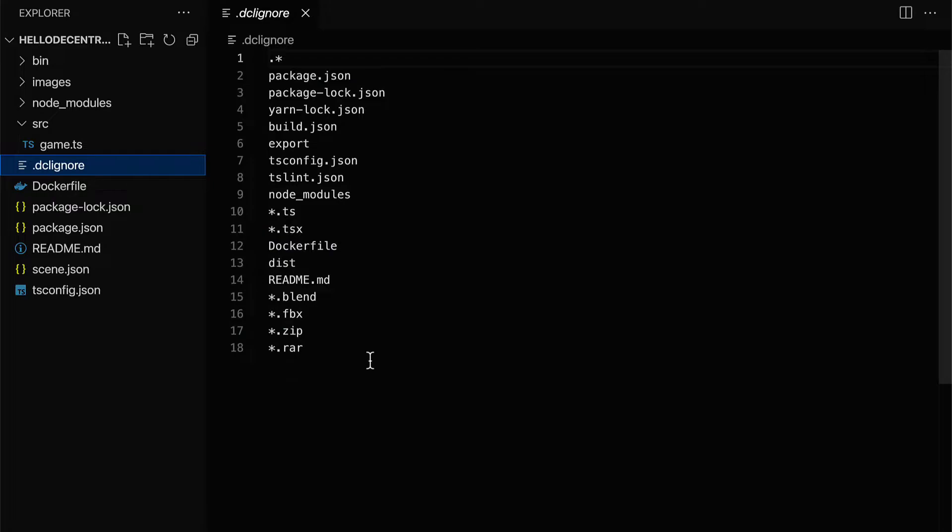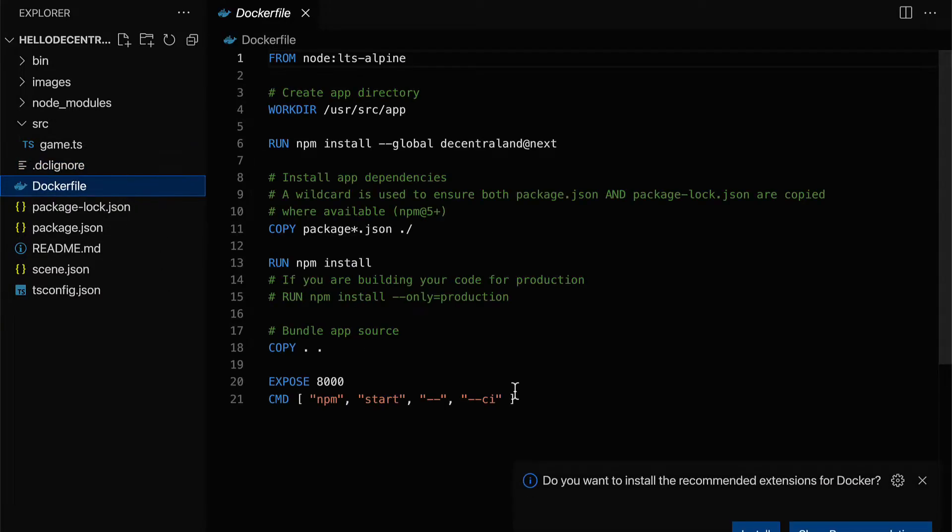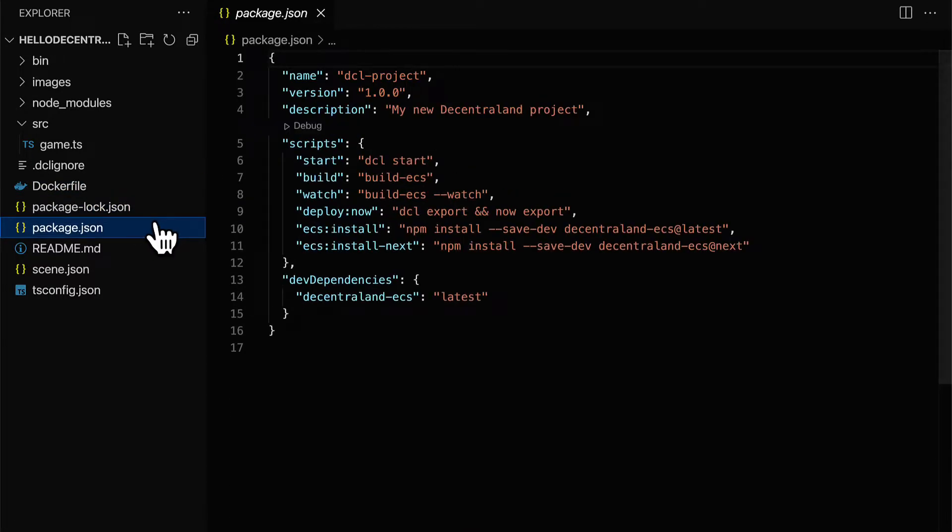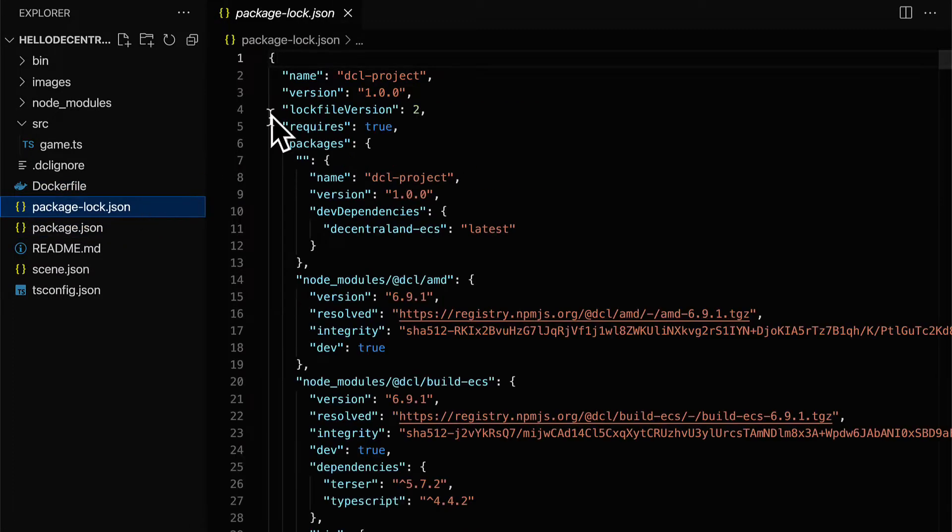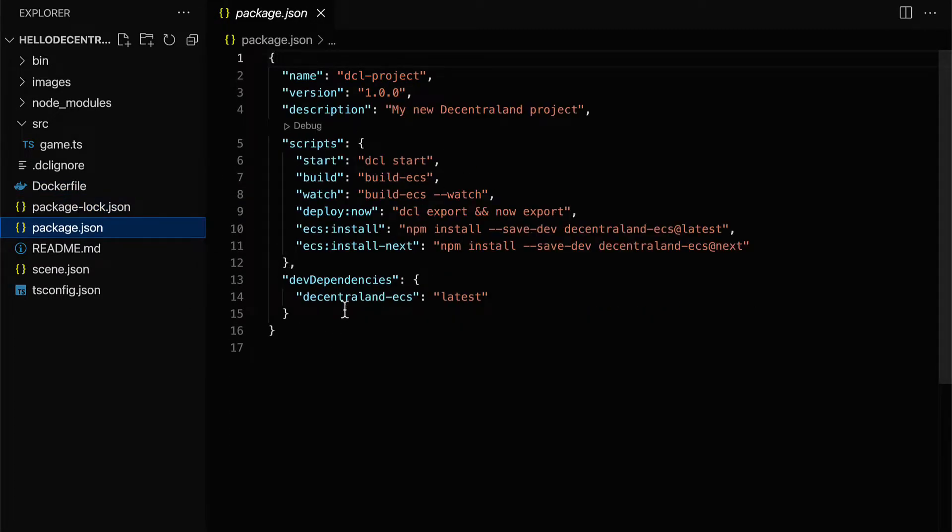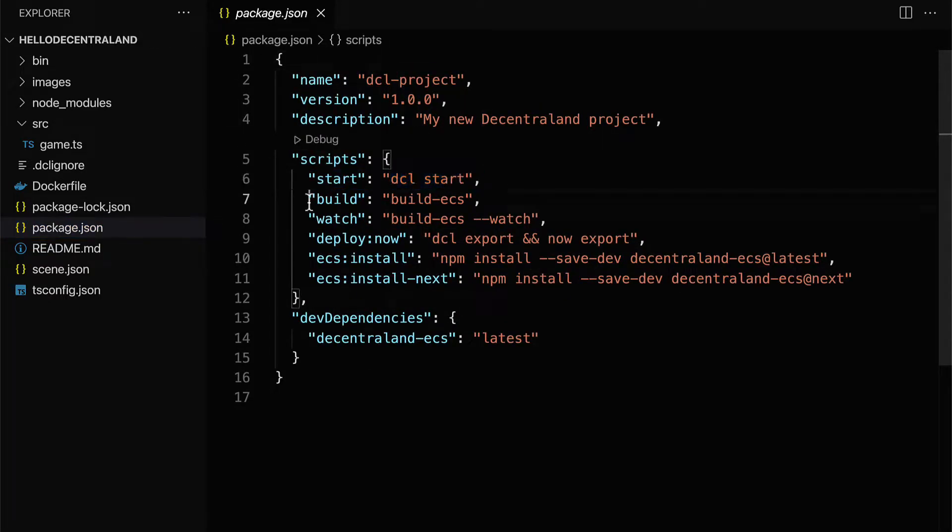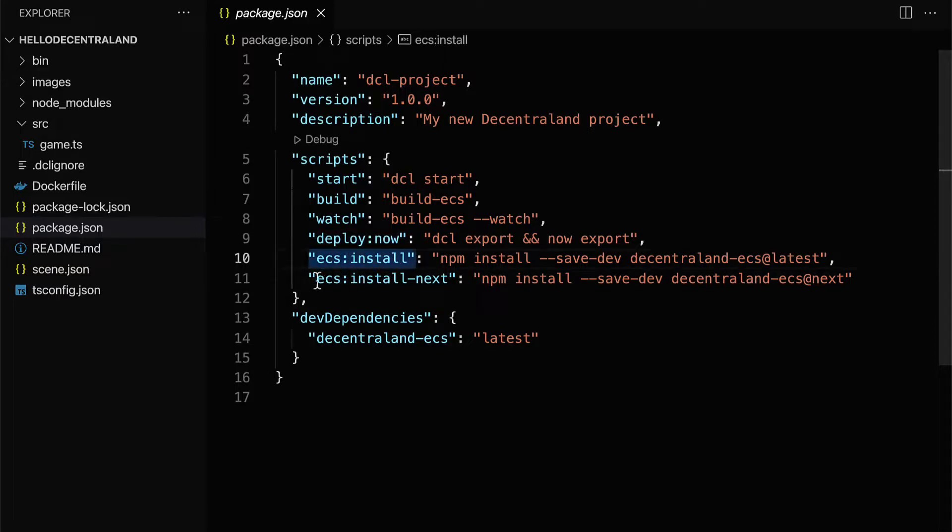The Decentraland CLI is used to build, preview, and upload scenes. As well, you will need a source code editor, and this will allow you to edit your scene with code. We recommend Visual Studio Code or Atom.